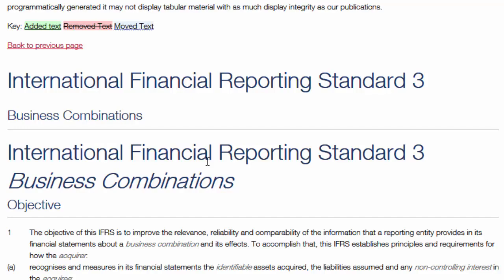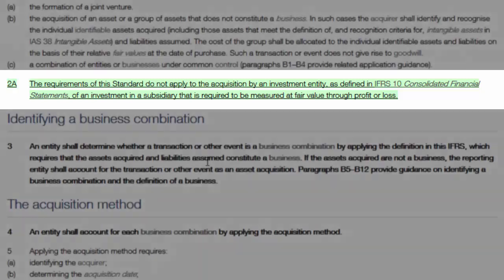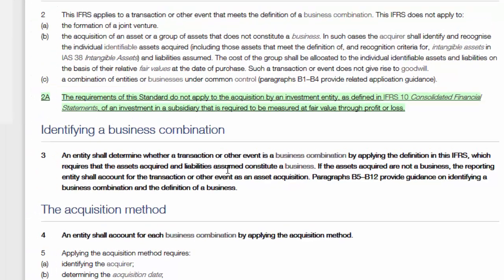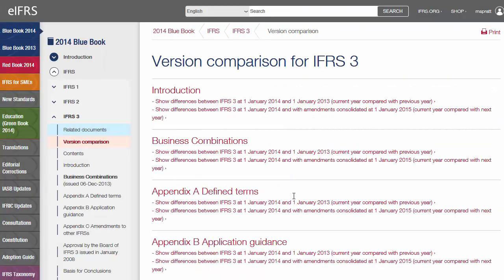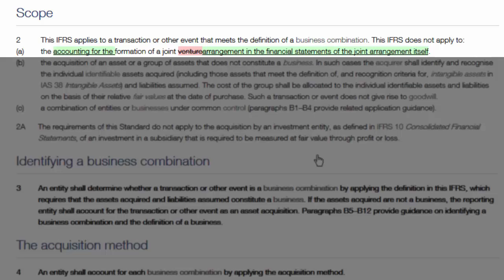Now, if I scroll down to the scope section, I can see that a new paragraph concerning acquisitions made by an investment entity was inserted with mandatory effect from 1 January 2014. What about the differences between the current year version and the amendments that will be implemented for next year? All I need to do is go back to the version comparison page and choose the appropriate link. If I scroll down a little, I can see that a further change to the scope section will come into effect on 1 January 2015.